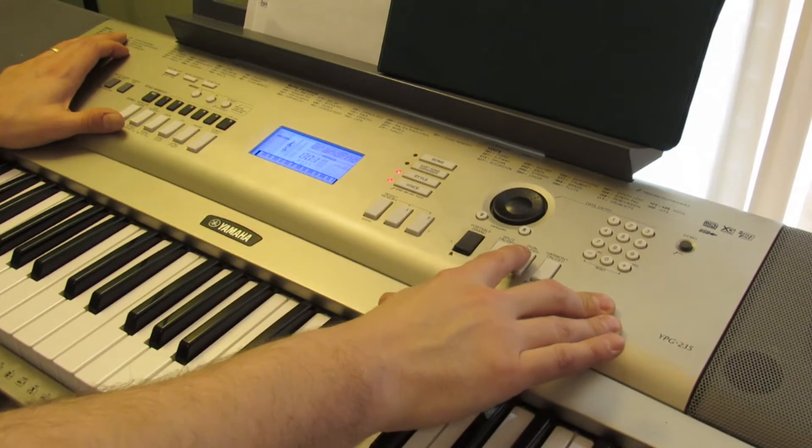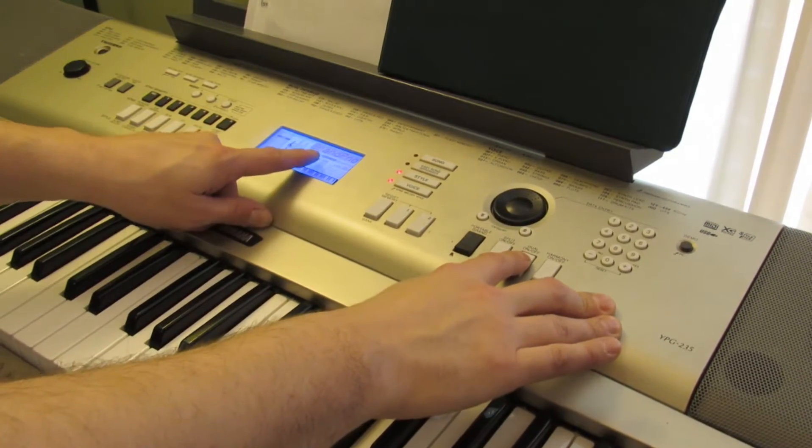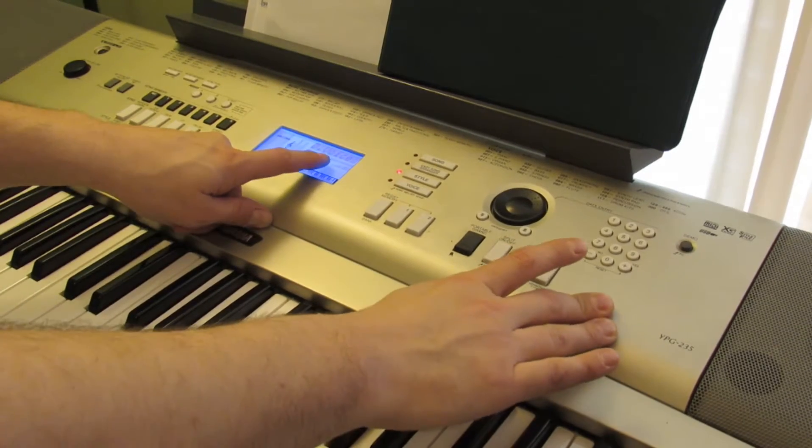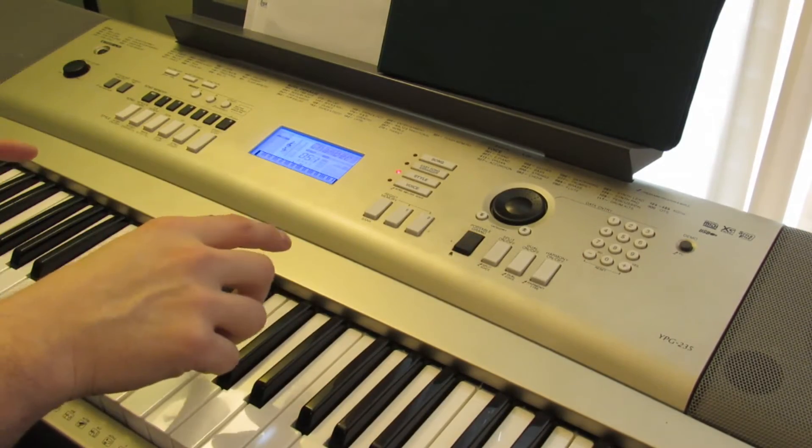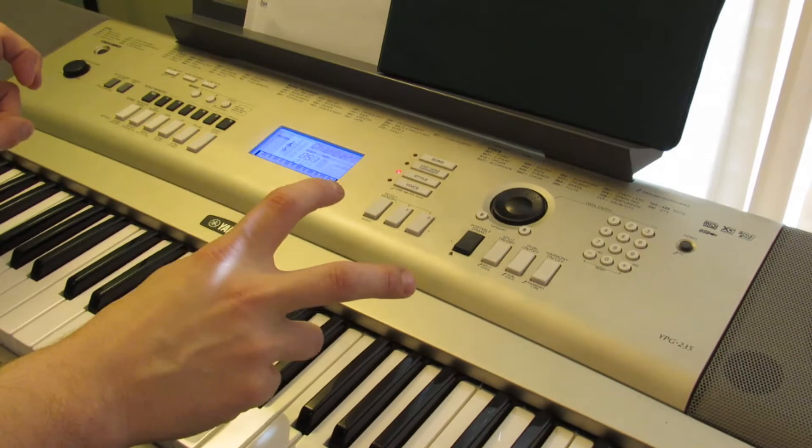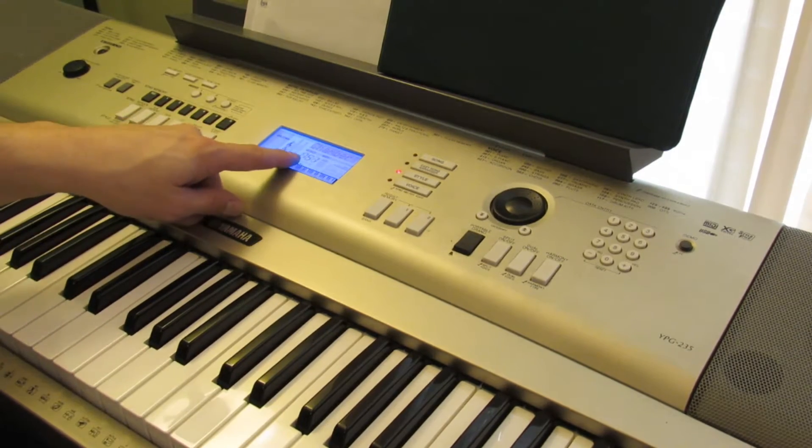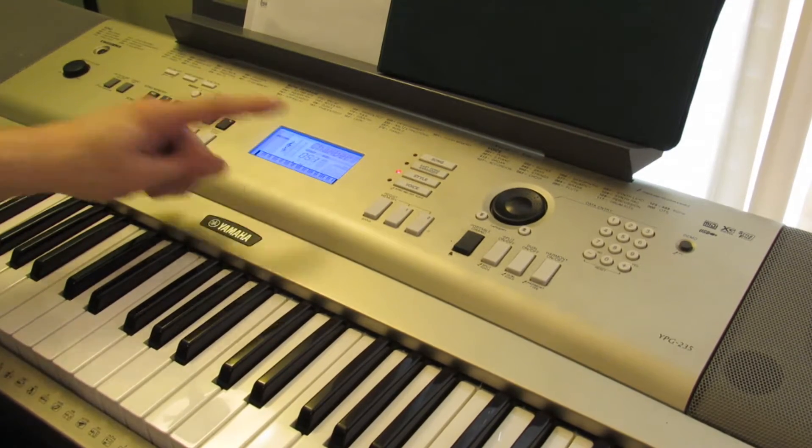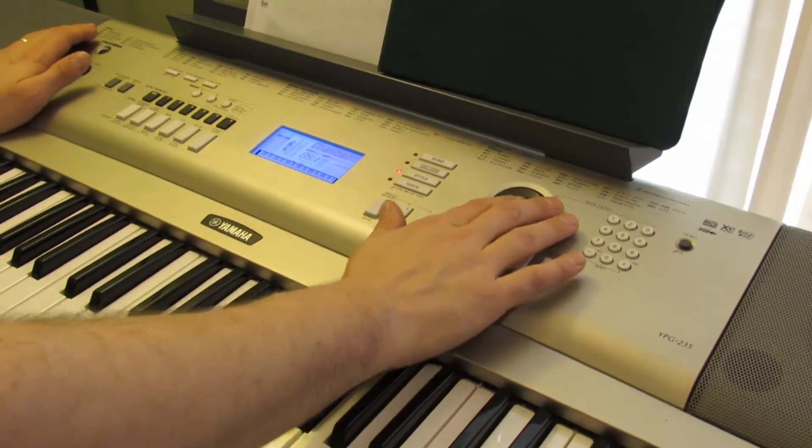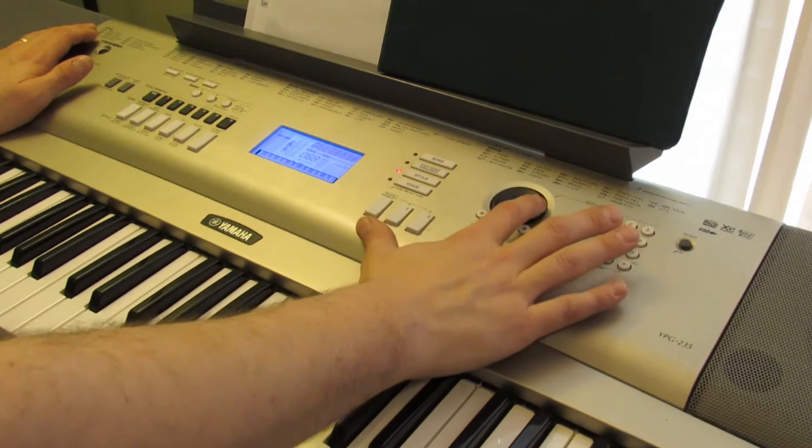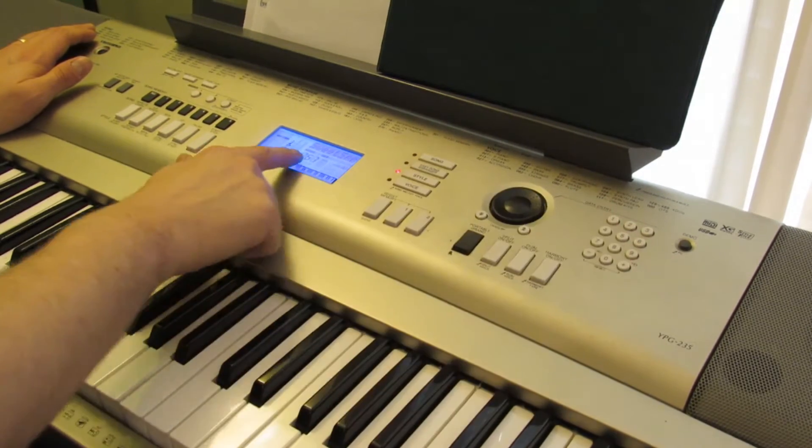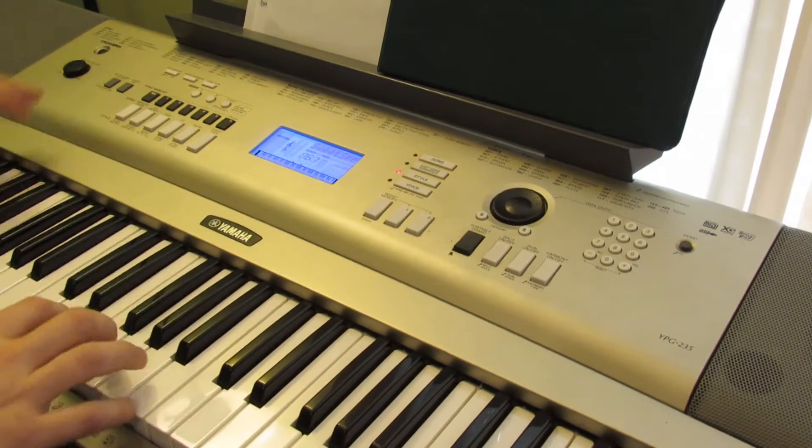Now press it again but hold it down for a second, and you'll see this screen turn to D voice. Now you're changing that dual layer's voice. So it says it's on chamber 51, that's the string sound, and we're going to put that over to Sweet Soprano 67.